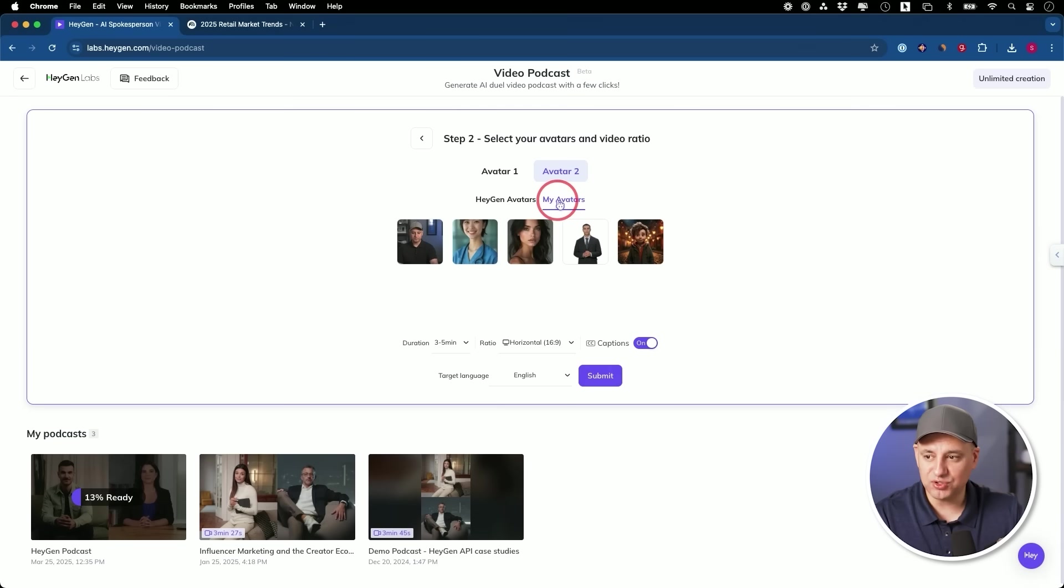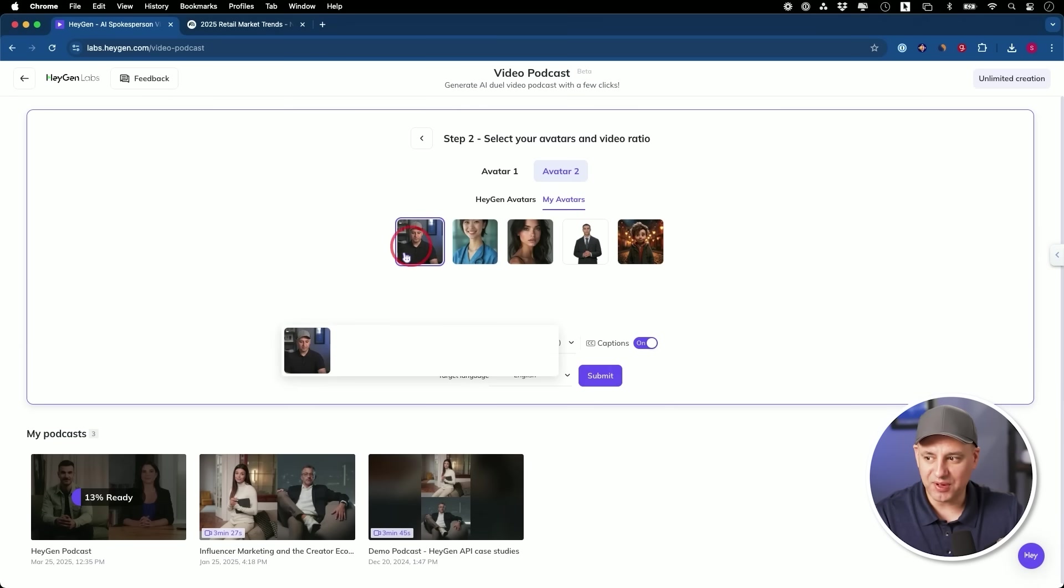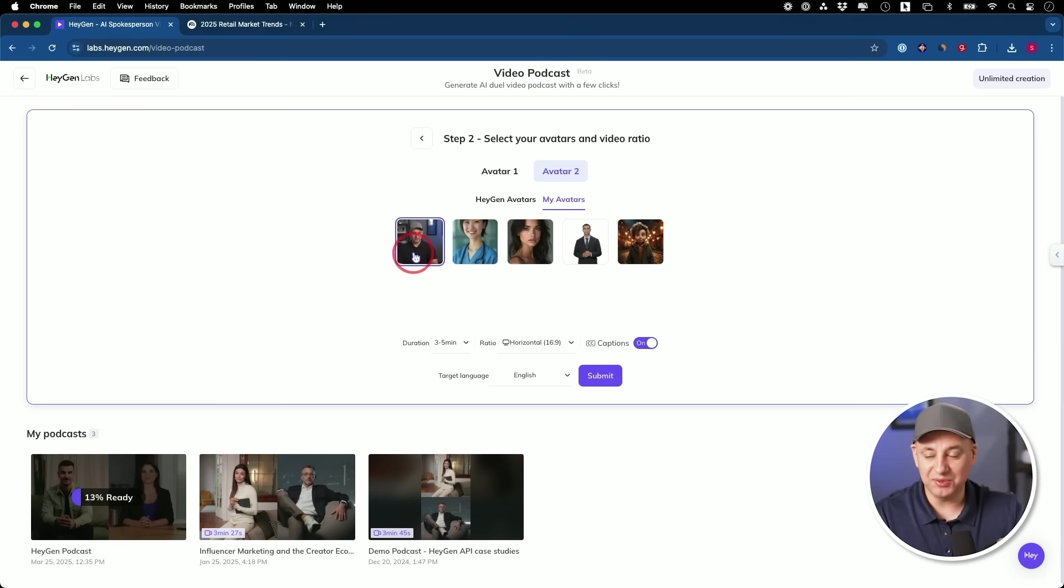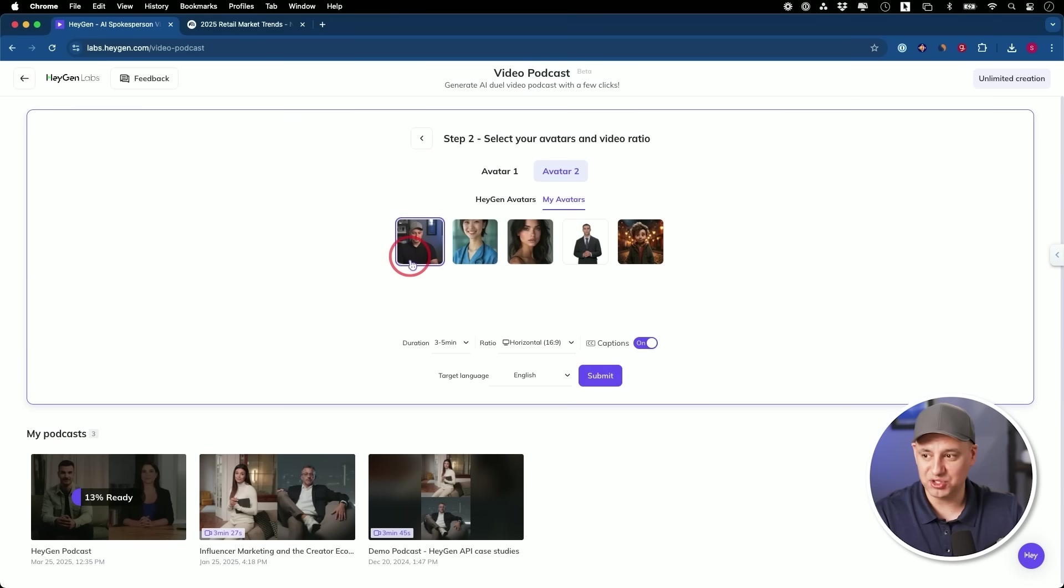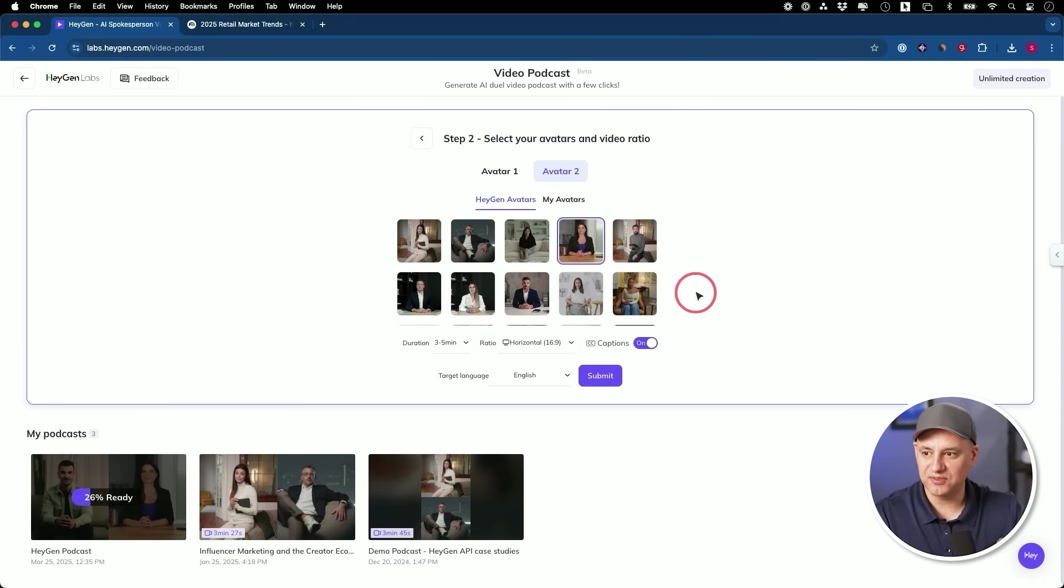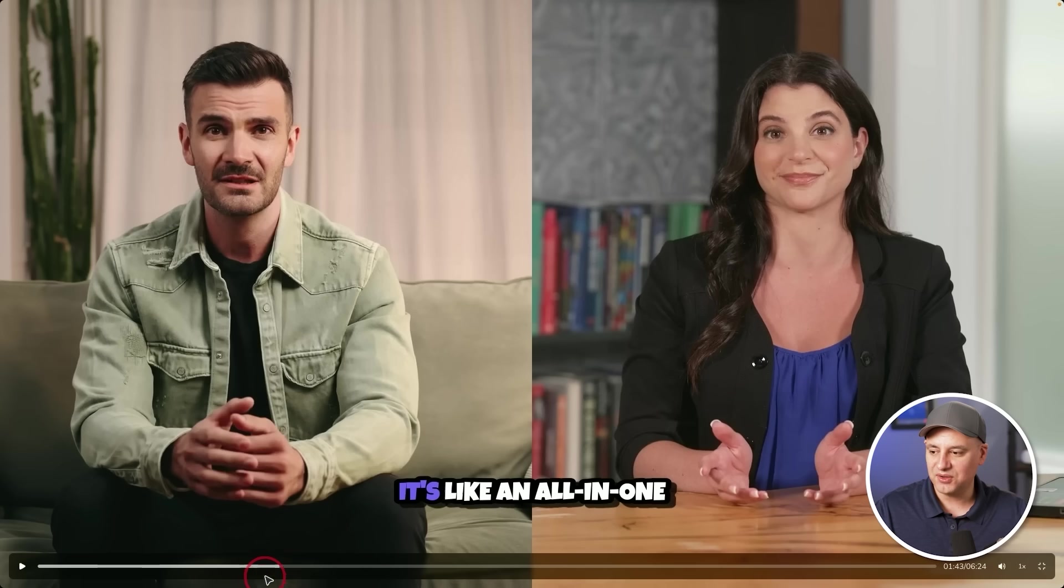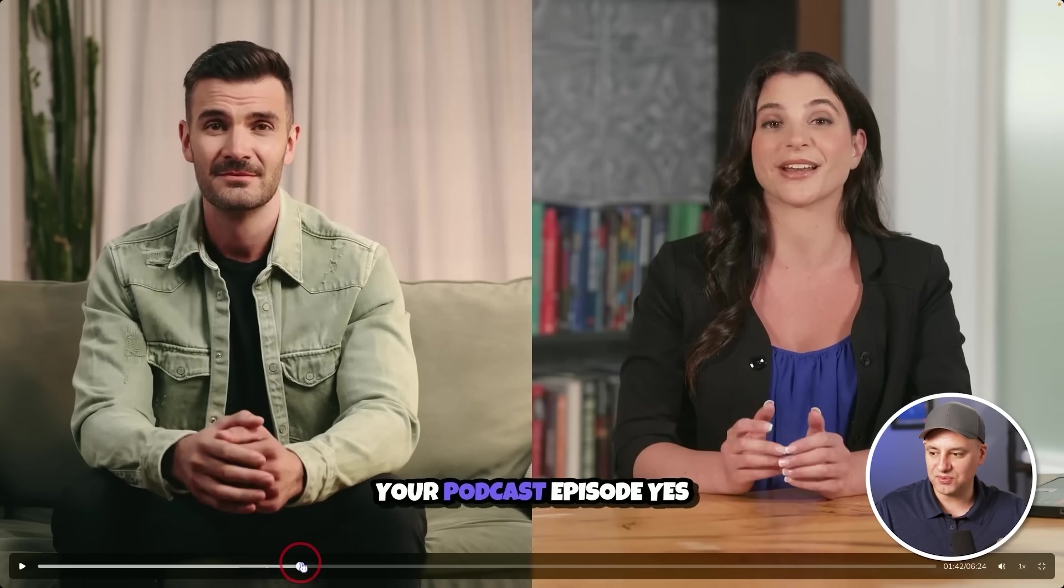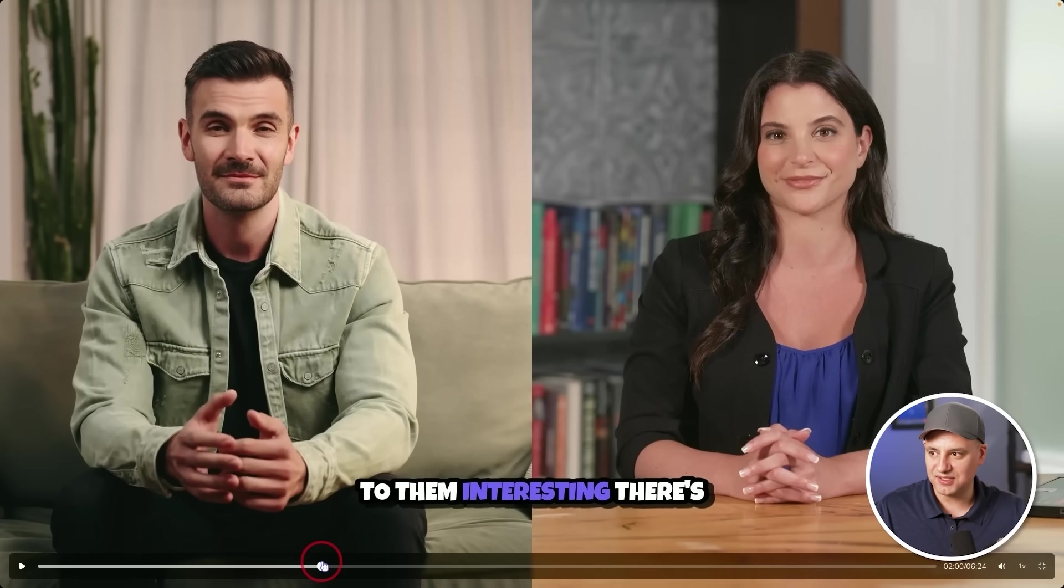So I could pick this person right here. You could see they have different poses. And then on the second avatar, you could choose one again from here. You could also choose from your own avatar. So this one, for example, I cloned myself. So if I want my own clone to be in that podcast, I could choose that. It cloned my voice. It looks just like me. Here's our video right now. It's done. It's a conversation between these two people.